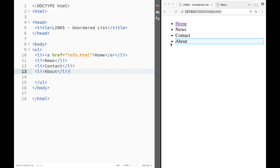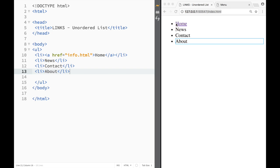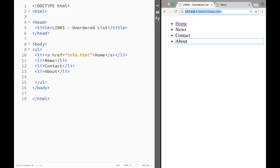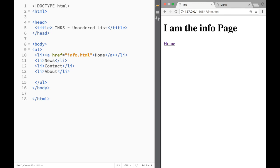...is we have actually added the anchor tags or links within the list items. So whenever we press the list item, we're actually going to be going to our link, wherever we specify it to go to. So as I press over here, you can see that I'm going to the info page.